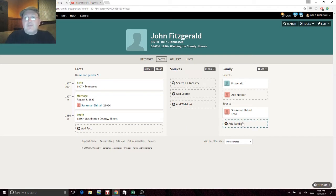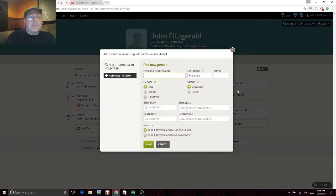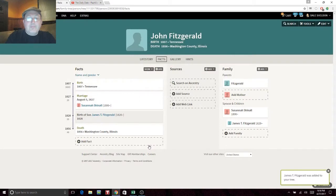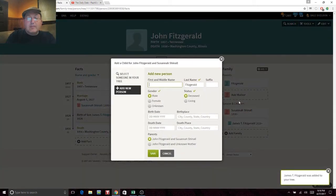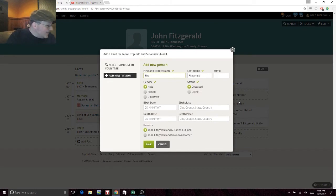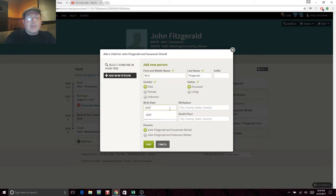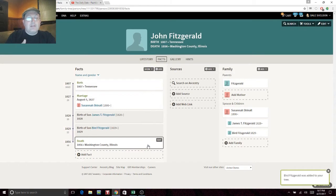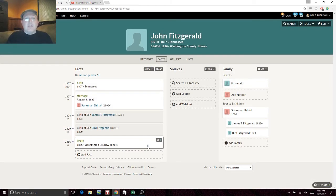They had two sons. We're going to add a son — James T. Fitzgerald, born 1828. And another son named Bird, who was actually Donna's ancestor, born 1829. I like Bird because it's an unusual name. Fitzgerald is somewhat common and there could be lots of unrelated Fitzgeralds, but Bird is an unusual first name. That might be where we start the search.